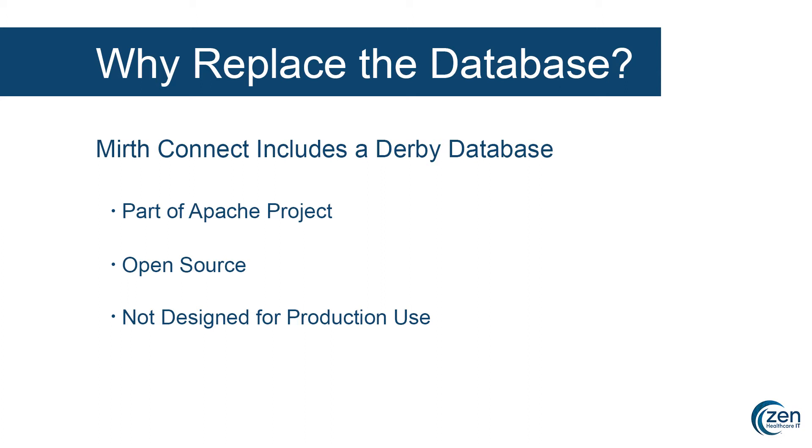However, Derby is not designed for large scale volume. It'll struggle mightily if you try and put it into a production environment. If you're maybe doing a very small project that'll have very little throughput, you can get away with it. But for most production environments, you'd want to move on to a more robust database platform.